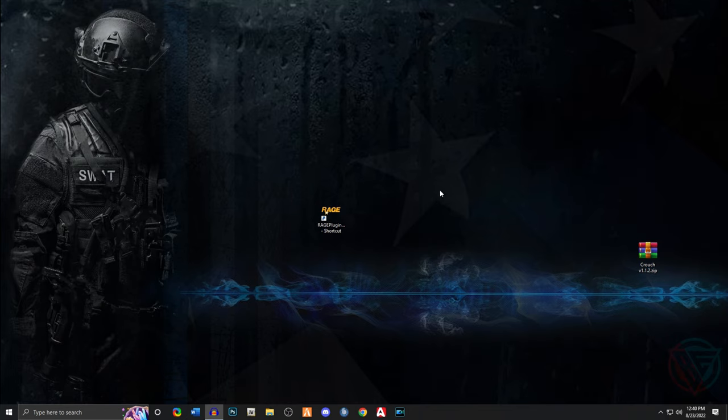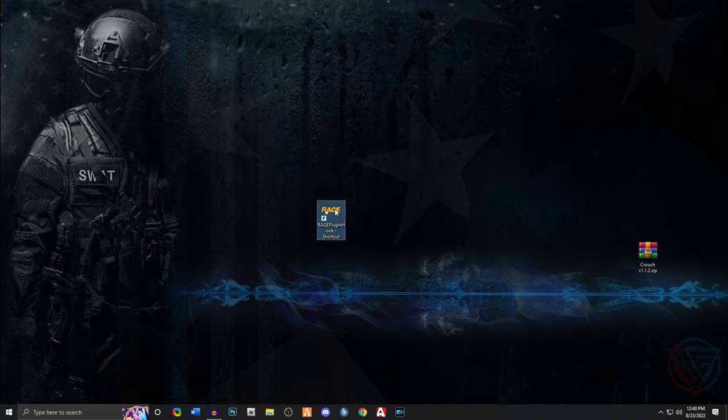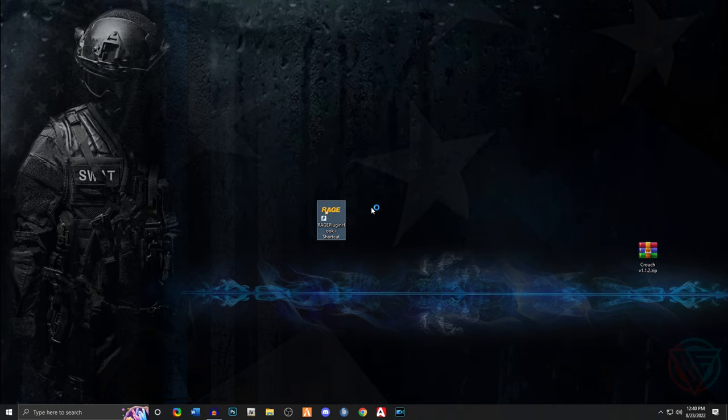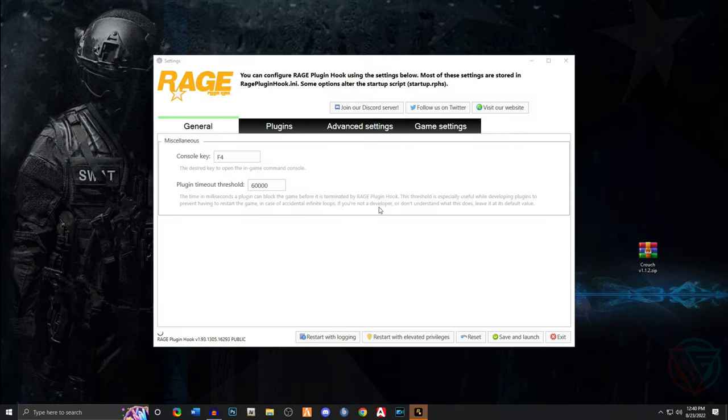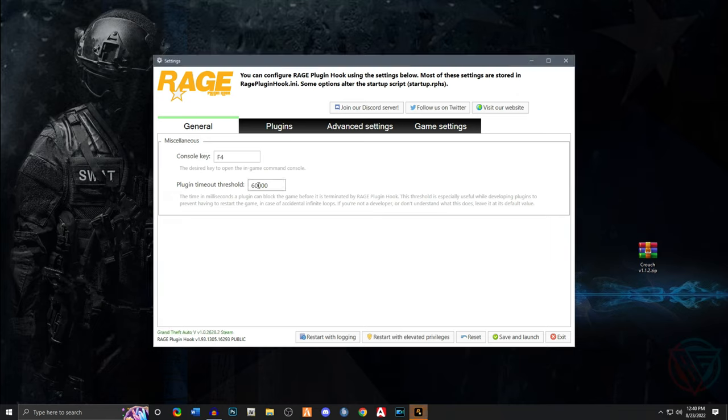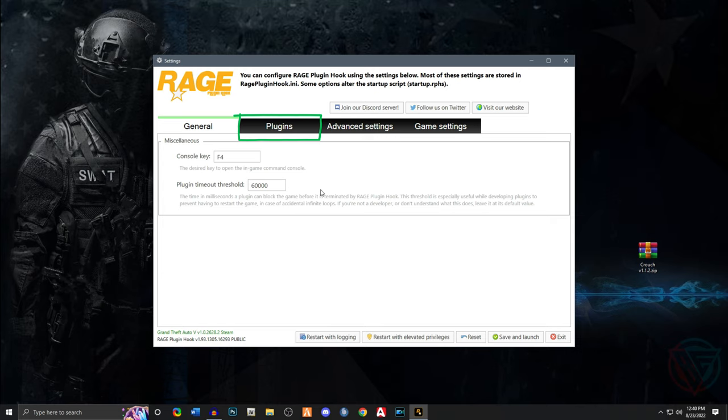And that is through the Rage Plugin menu or you can do it in game. So what you want to do is click on the Rage Plugin Hook icon that you have either inside your game folder or on your desktop, hold in your shift key for about two or three seconds, it should load in the Rage menu. Make sure your plugin timeout threshold is set to 60,000, it's my recommendation.